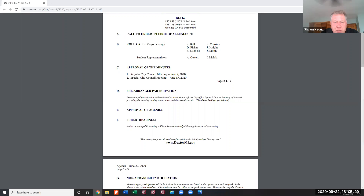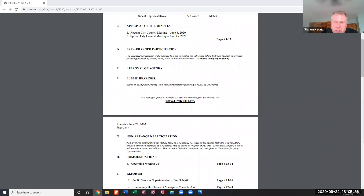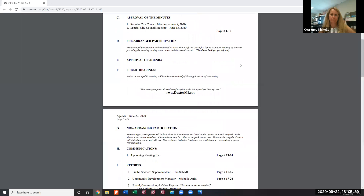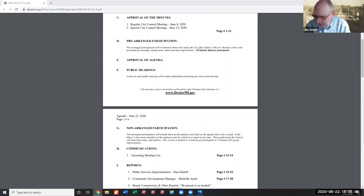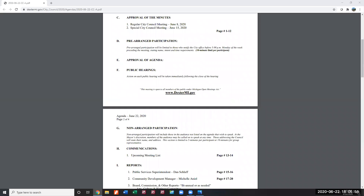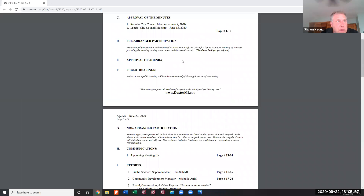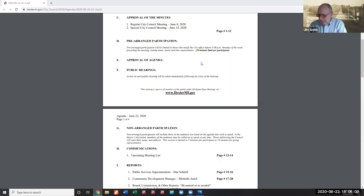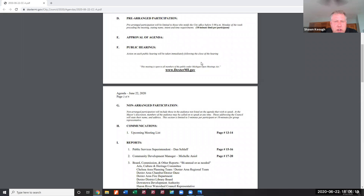Item D, pre-arranged participation, had none scheduled. Item E, approval of the agenda, moves forward. Smith moves, Fisher seconds. All those in favor say aye. The agenda is approved with no opposition.